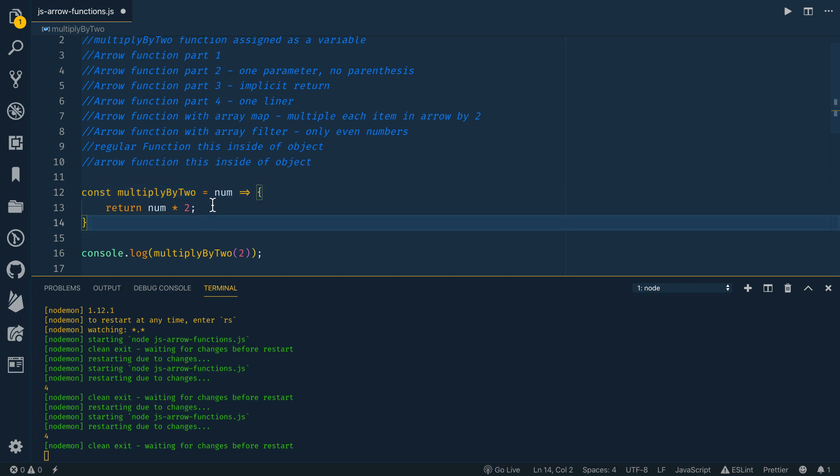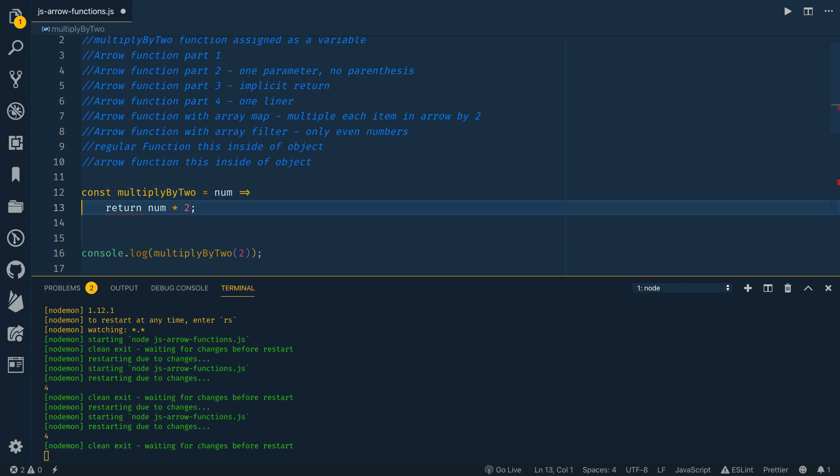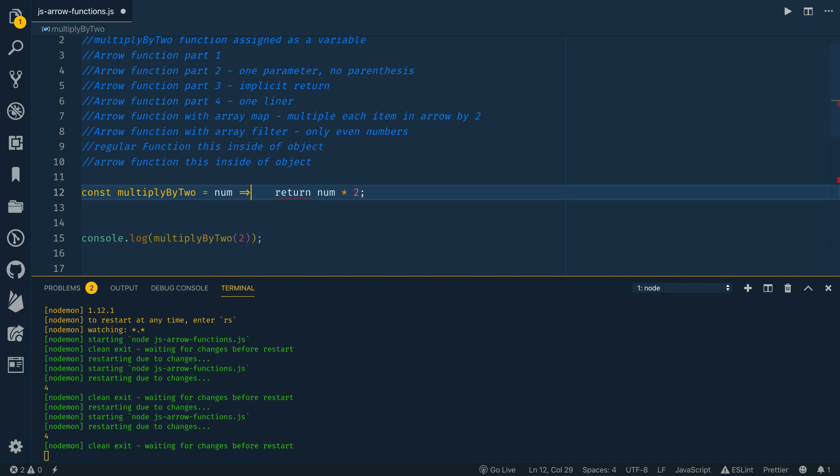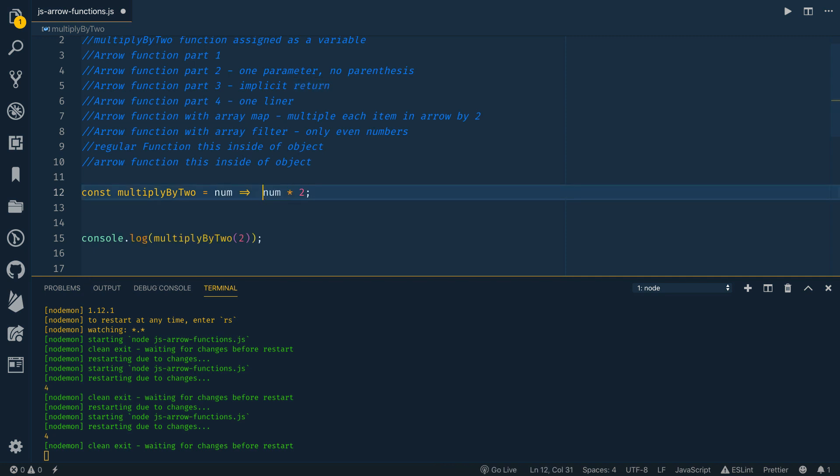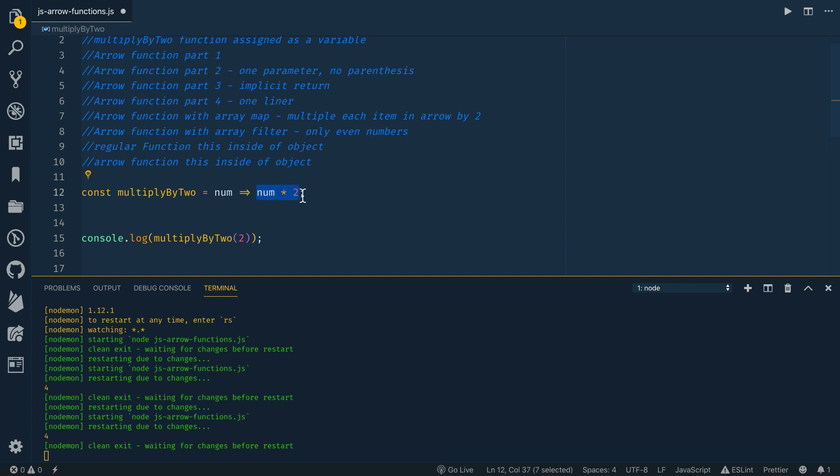So they have what's called an implicit return. So if you get rid of these curly brackets, you can bump this line up like so. And then because it's implicit return, you don't need the actual keyword return. You can just do this. So what this function does is it takes in a parameter num, and then it returns. This is the implicit return, num times two.